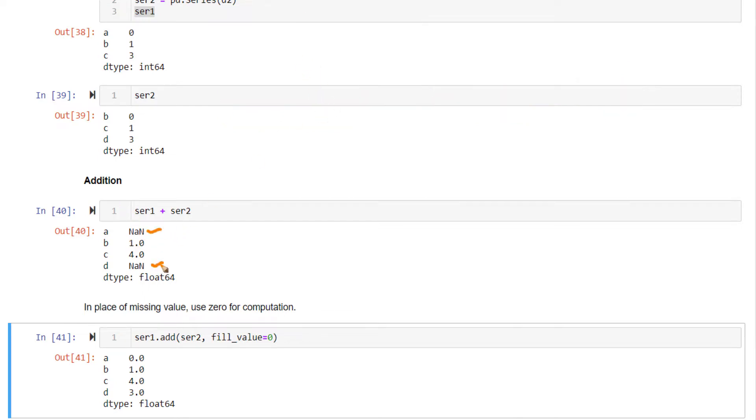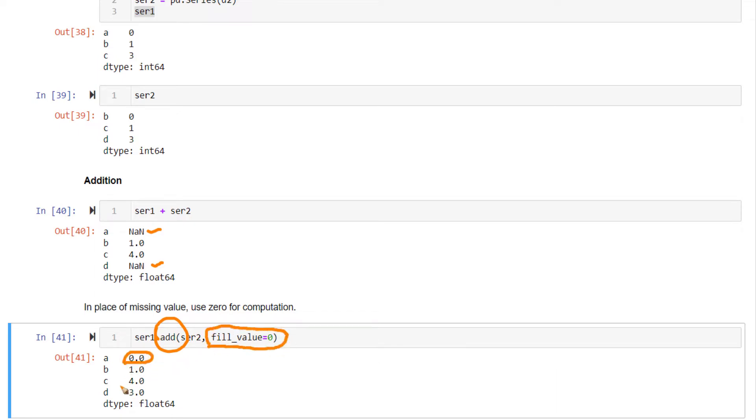Now in this output itself, if you want to take care of the NaN values, you can use ser.add method, ser1.add. Use fill_value equal to 0. So wherever NaN occurs, it will be filled with 0. So in the first series for D position, the value will be 0. In the second series, A position, the value will be 0. After this, the computation will happen and the output will be produced.